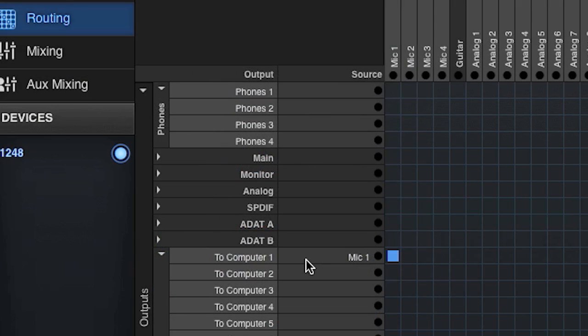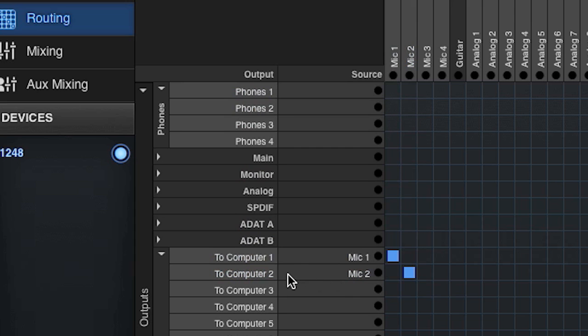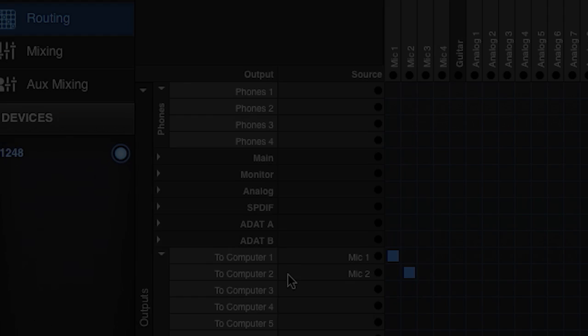In the first movie in this series, we covered routing grid basics. Here are some tips and tricks to help you master routing grid operation.